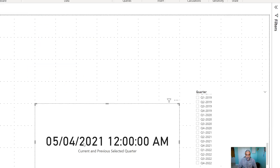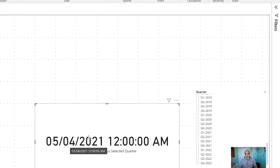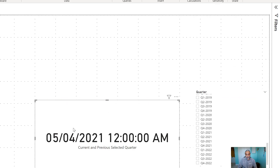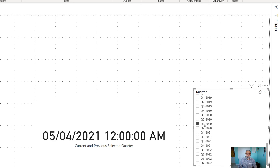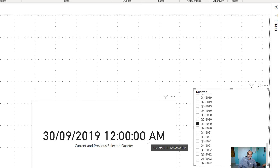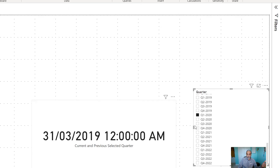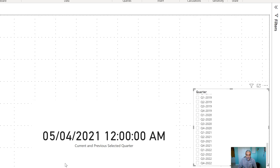Let's look at the result now. We are now getting 5th of April 2021, because it is locked up to today. If I select Q3 2020, I'm getting Q3 2019 — the same logic. And if I don't select anything, then it uses today as the default date. So now we have the date from last year.